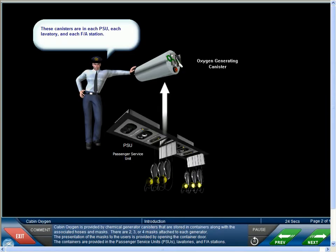Cabin oxygen is provided by chemical generator canisters that are stored in containers along with the associated hoses and masks. There are two, three, or four masks attached to each generator. The presentation of the mask to the users is provided by opening the container door. The containers are provided in the passenger service units or PSUs, lavatories, and flight attendant stations.